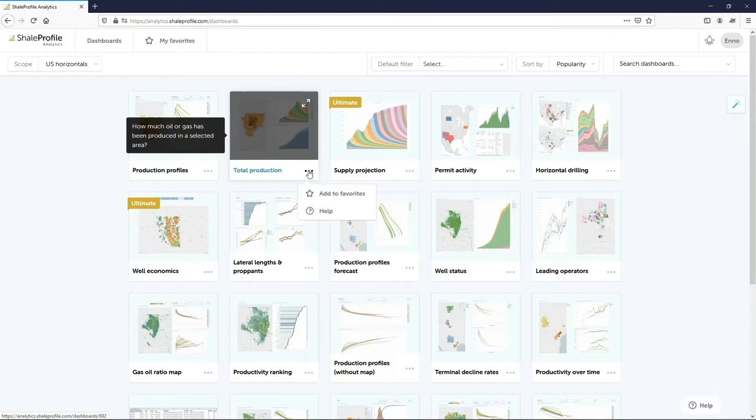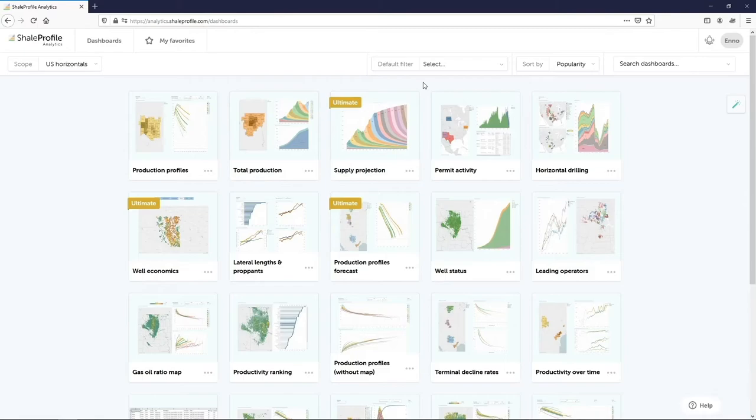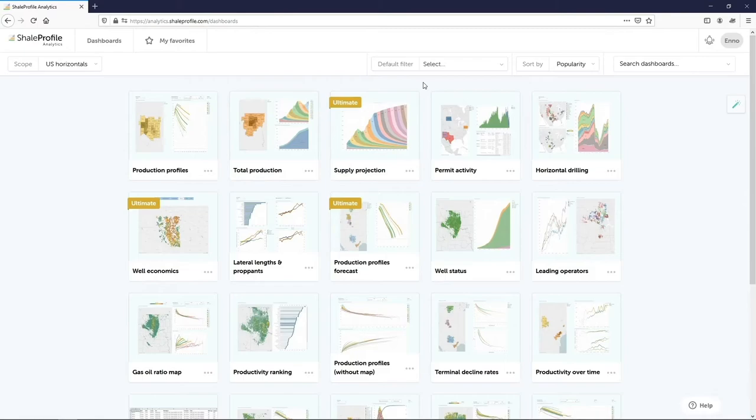All these dashboards are generic dashboards available for all our customers. For a fee we can also create customized dashboards, which include exactly the data and functionality that your team needs.